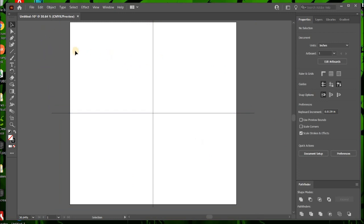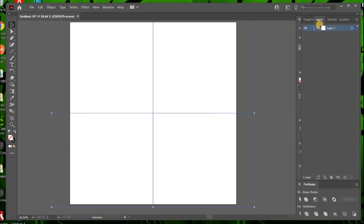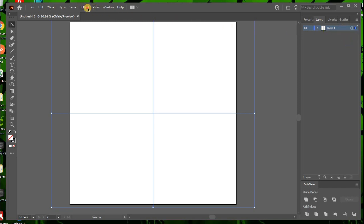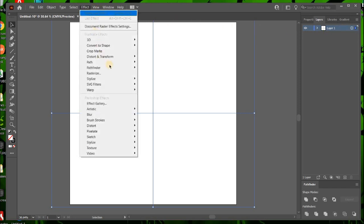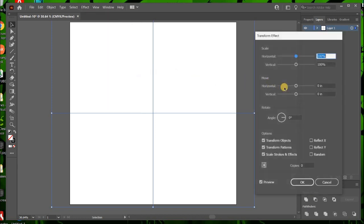And then what we're going to do is with both of them selected, we're going to go to layers. And right here at the end there's a little circle. It says click to target. So we're going to click that. It is a definite must. Then we're going to effect, distort and transform, transform.